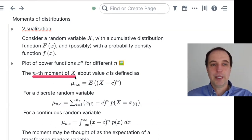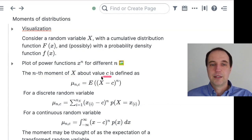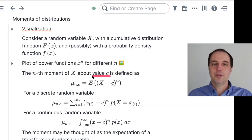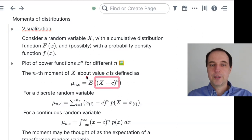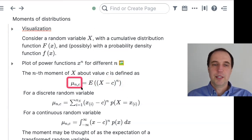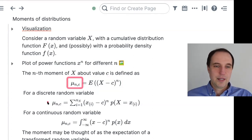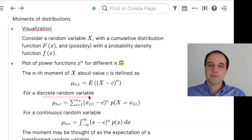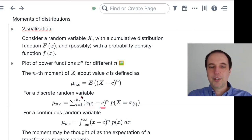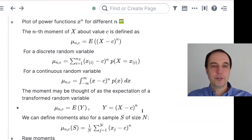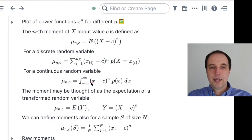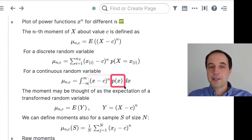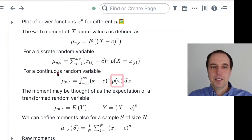I have a general formula for moments of distributions. The nth moment of the distribution of X about value c: you take the random variable, subtract the c that you decide on, raise it to the power of n, and then calculate the expectation. For discrete random variables: take possible values x_i, subtract c, raise to the power of n, multiply by the probabilities of x_i, and sum it all up. For continuous random variables: x minus c to the power of n, multiplied by the probability density function, all integrated.